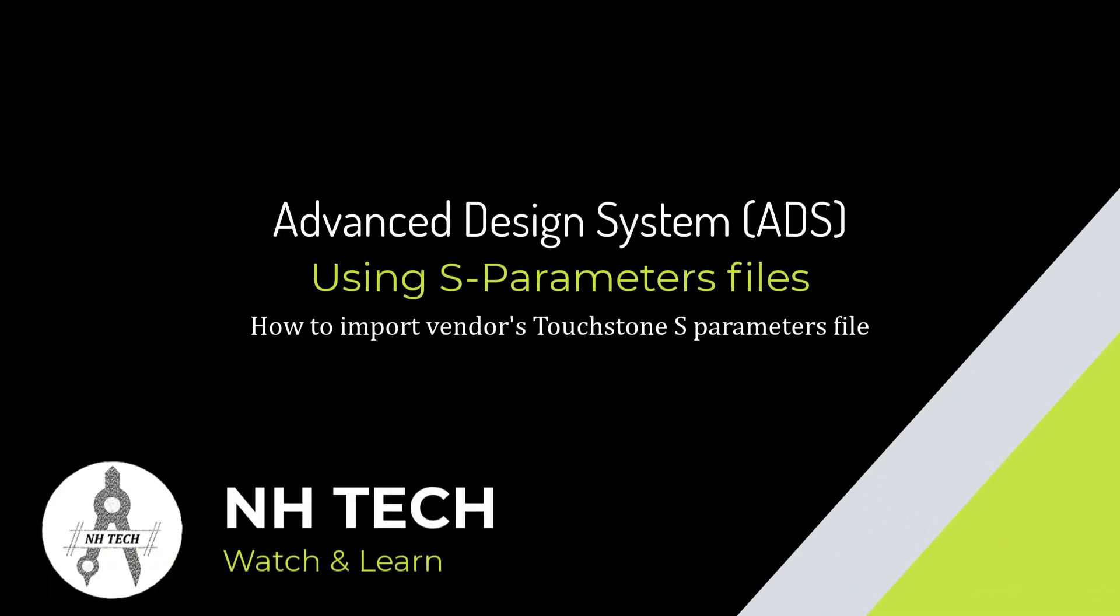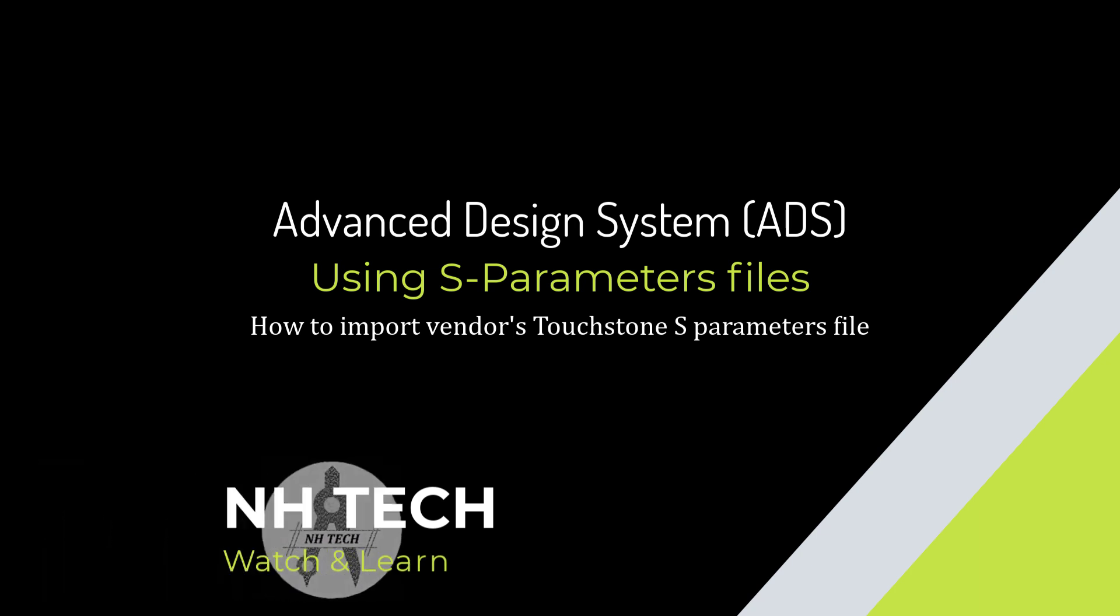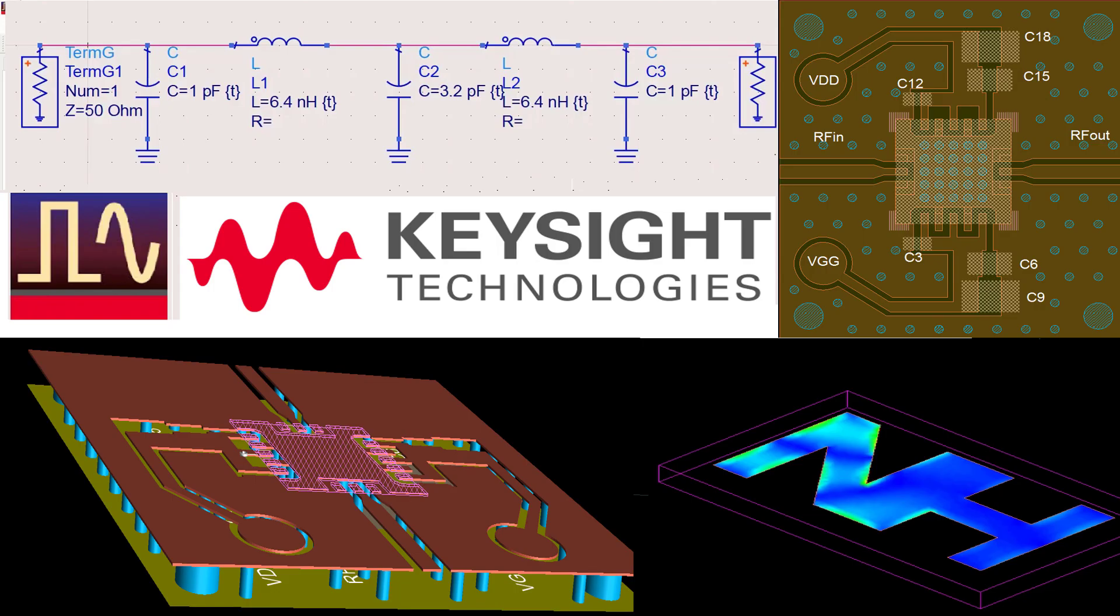ADS is an electronic design automation software which provides an integrated simulation environment for RF and microwave circuit design. You can simulate any RF circuits such as amplifiers, filters, couplers, attenuators, and antennas.